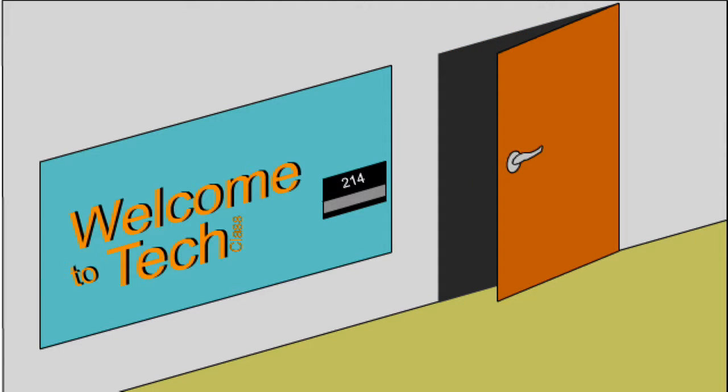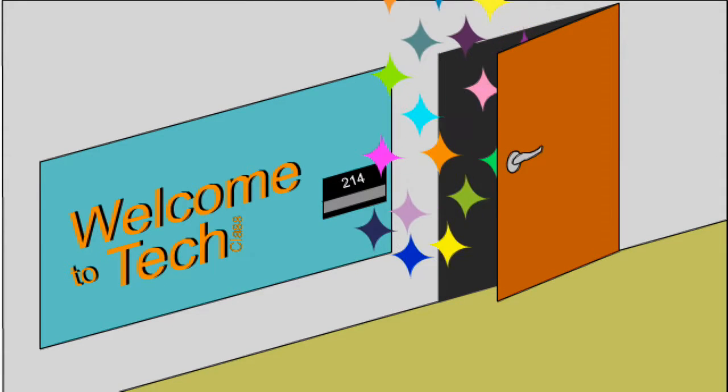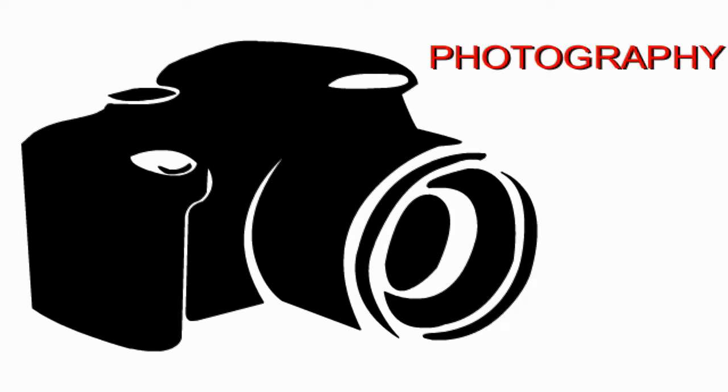Welcome to Tech Class here in room 214, is where all the magic happens. The first thing you learn in Tech Class is photography.